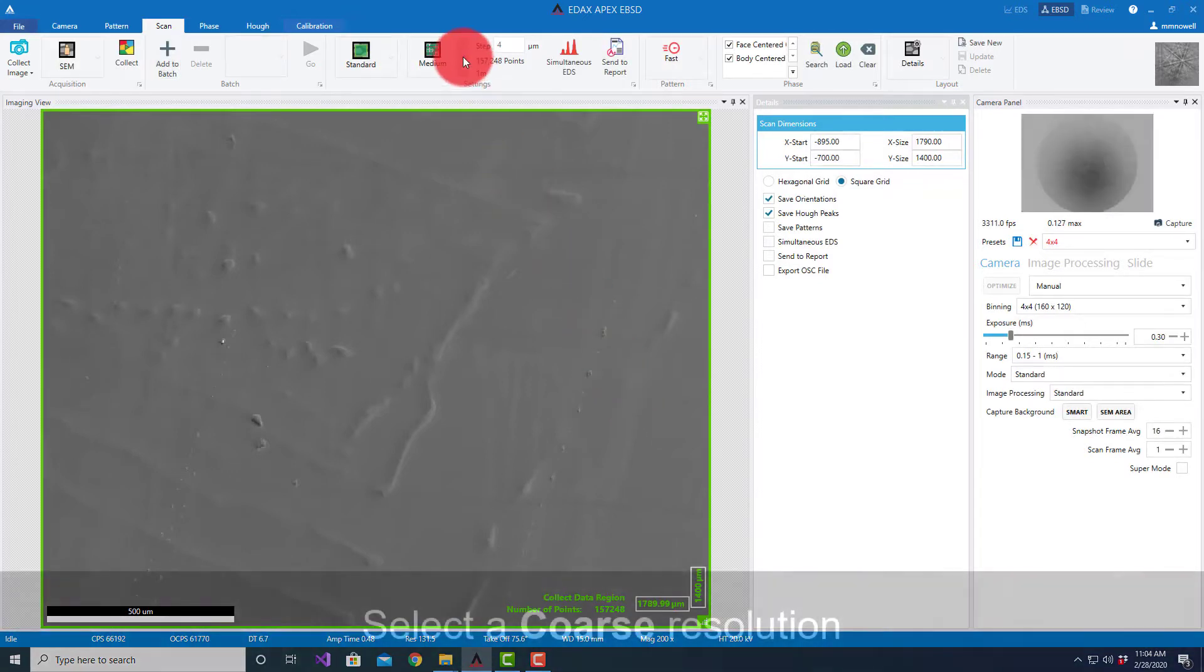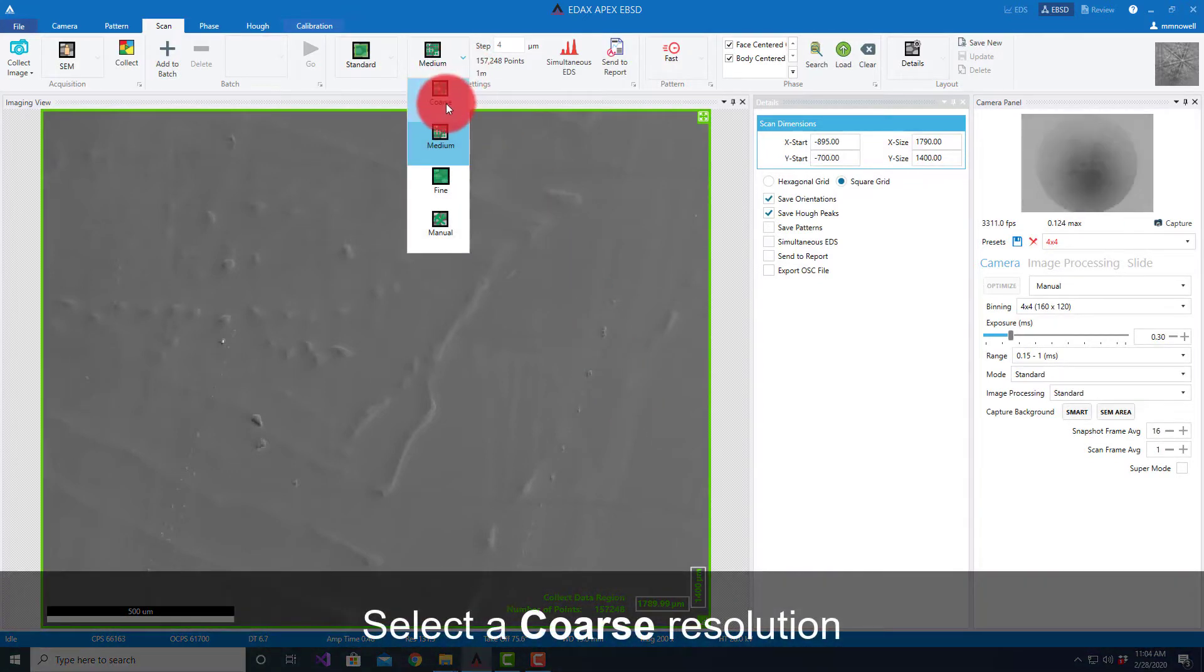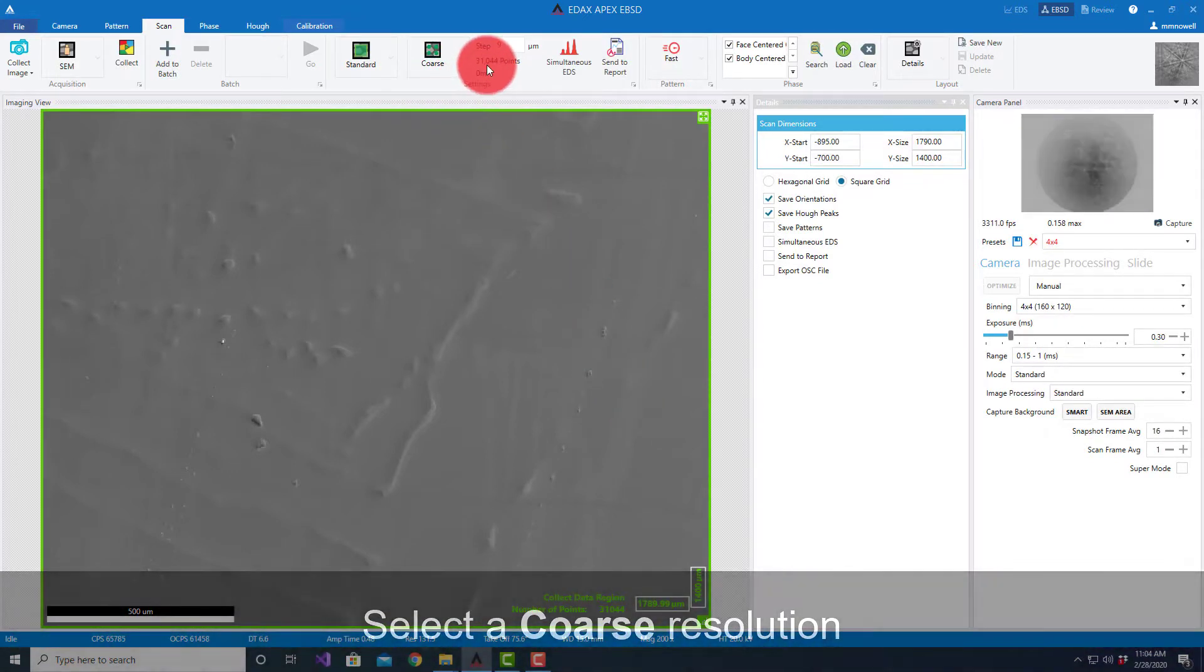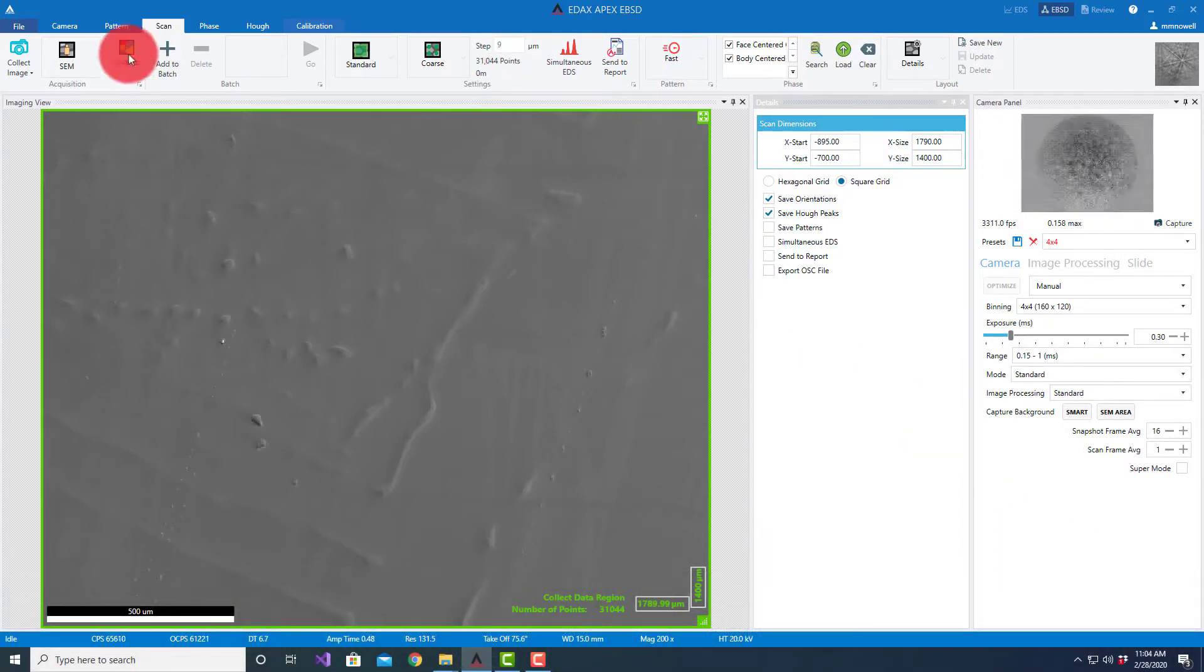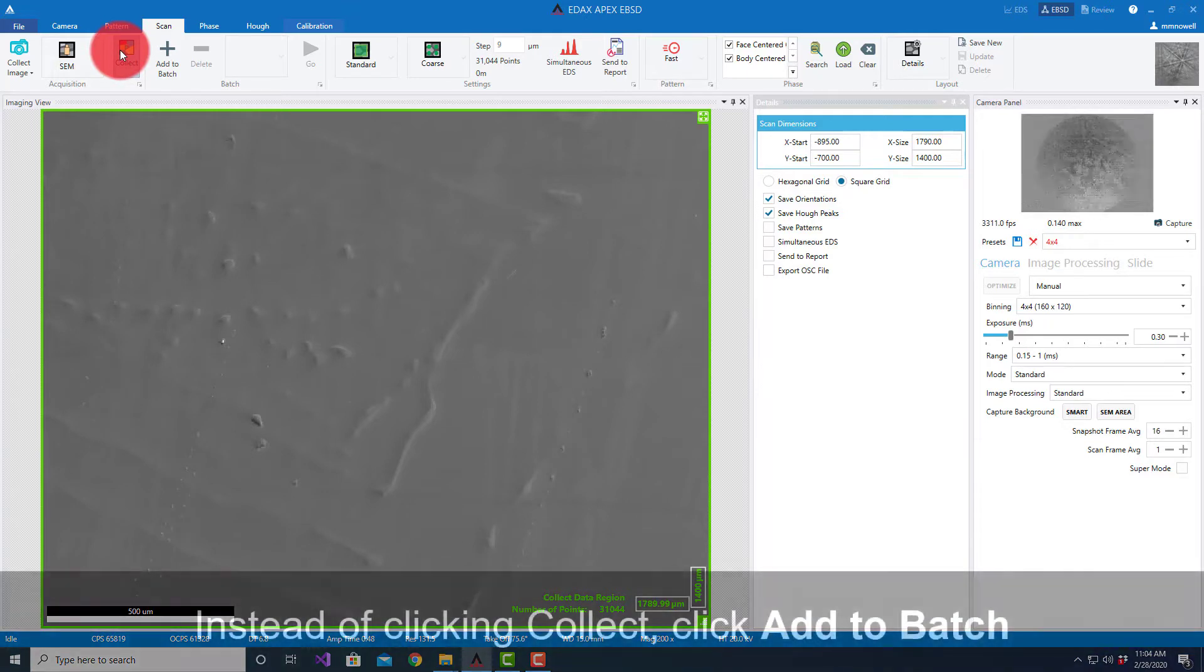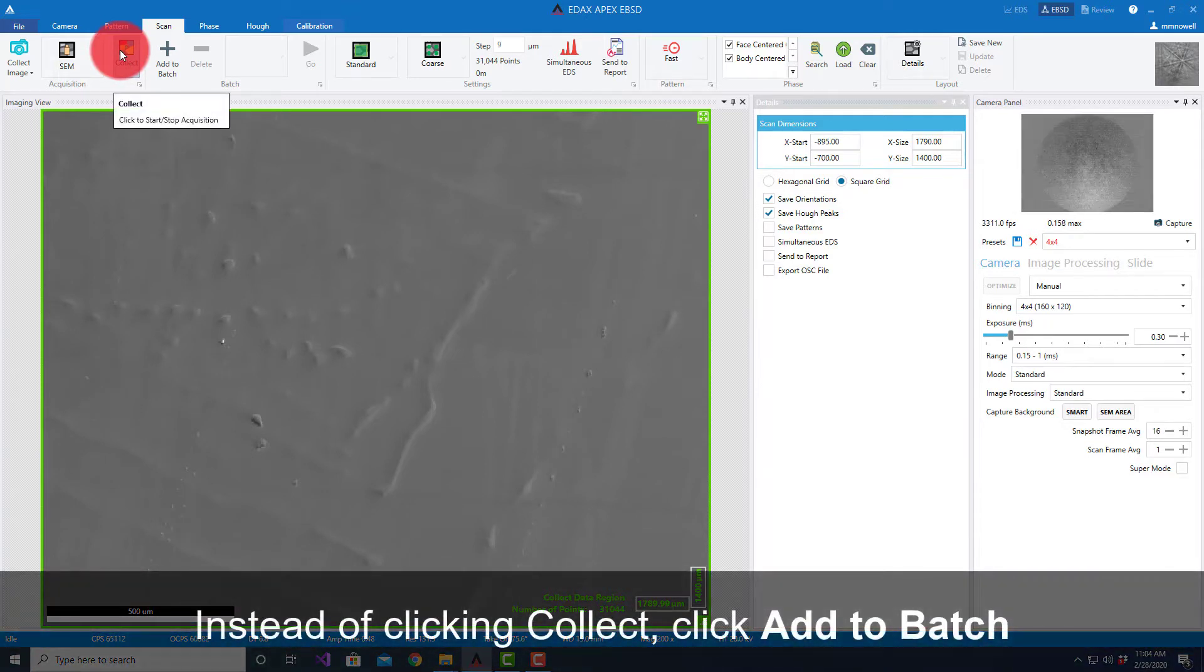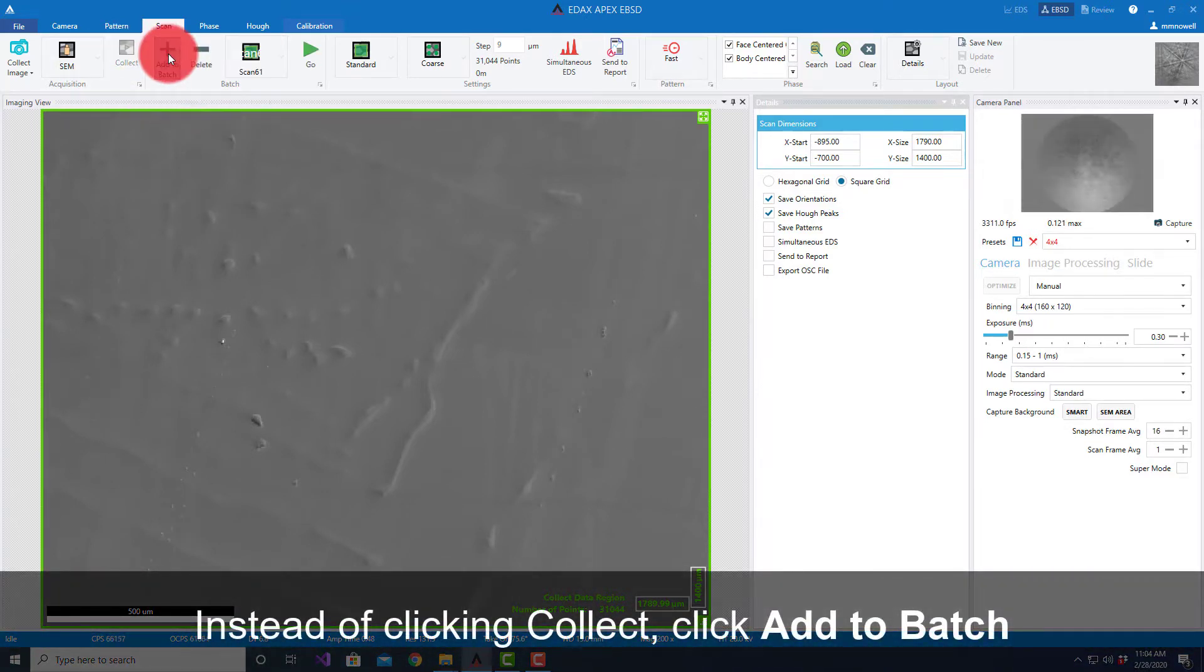Just for brevity's sake, I'm going to select a coarse resolution. This is going to collect a map of about 30,000 points set up with a velocity camera. Rather than just collect the map as we would for a single scan, I'm going to go ahead and hit Add to Batch.